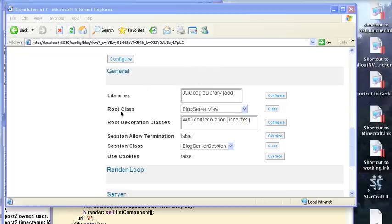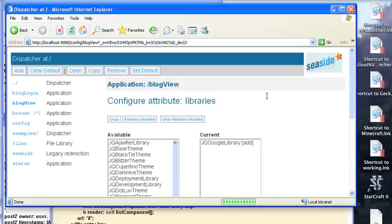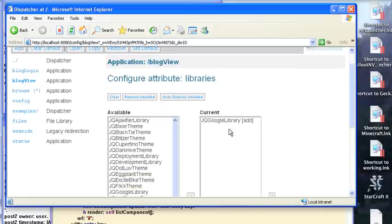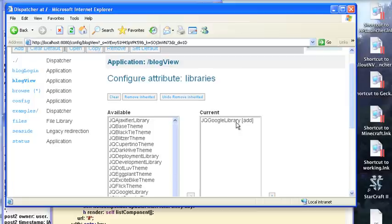If you go to the configuration screen for both login and view, you want to change out from the thing you were using to jqgooglelibrary. So if you go to configure, you go in here, and you just move the things out from this side back over, and then put jqgooglelibrary over there. That's all you need to do on this side.